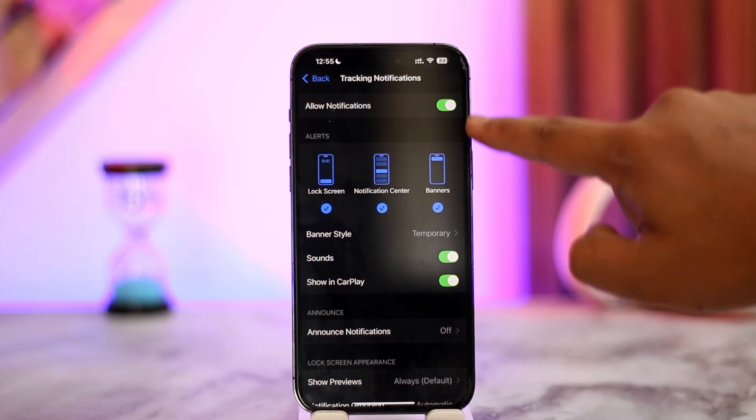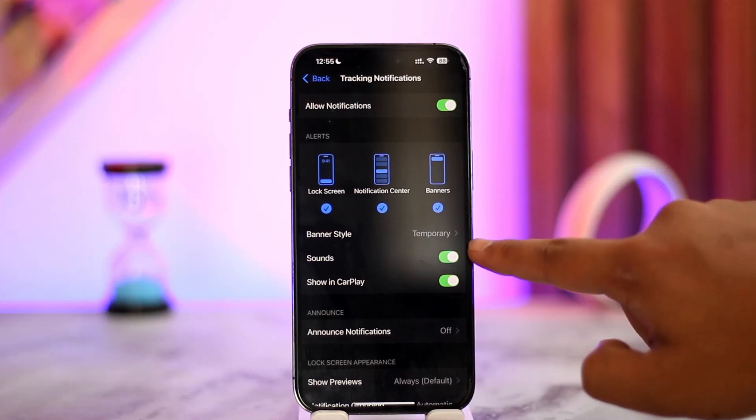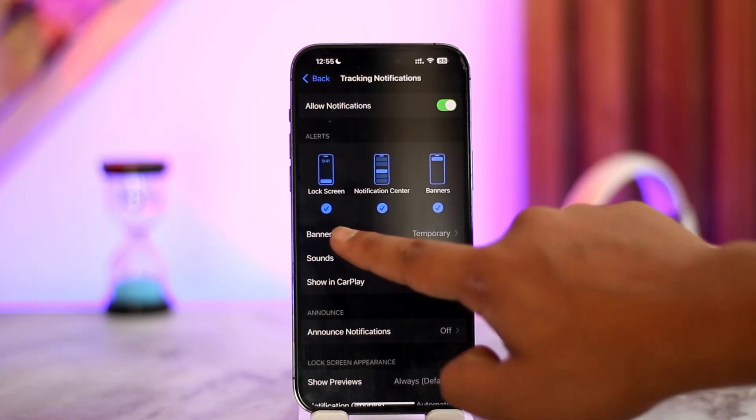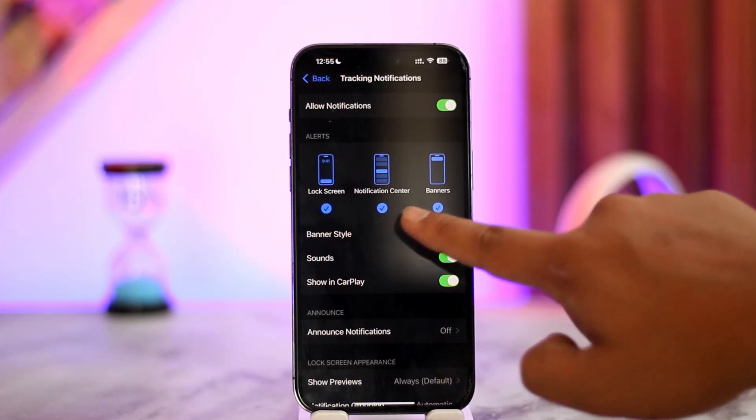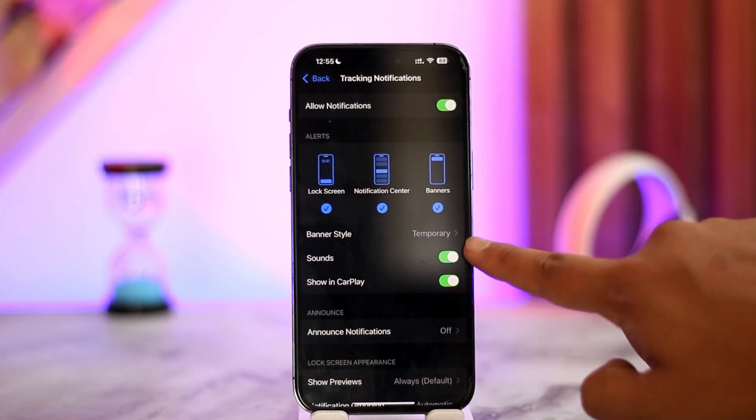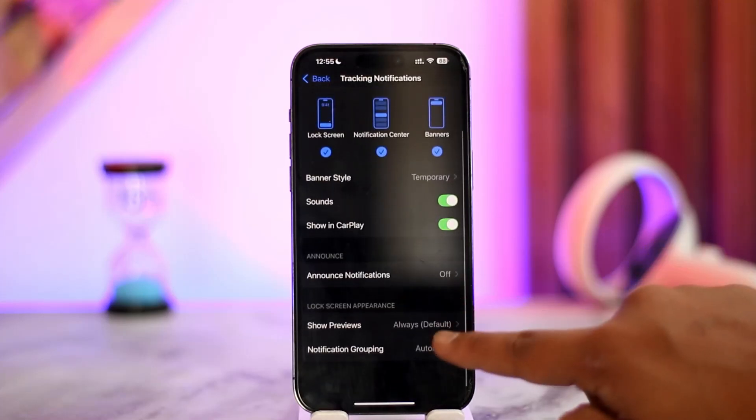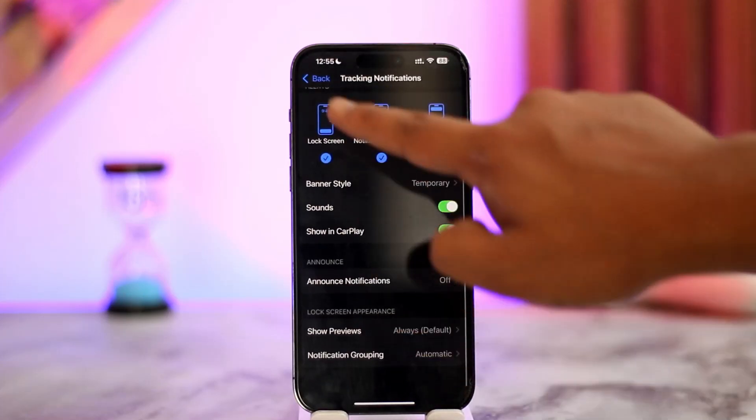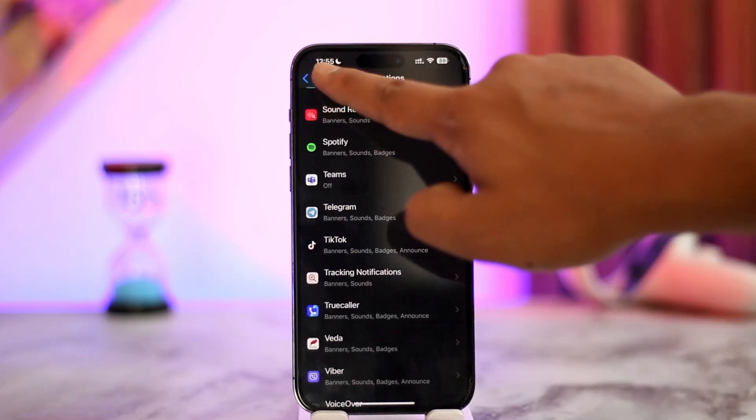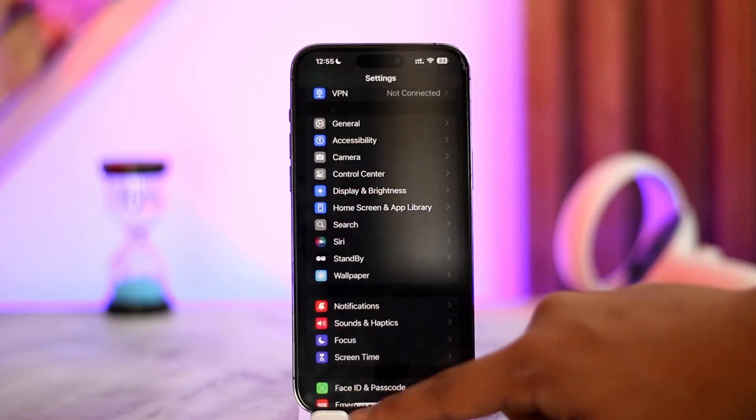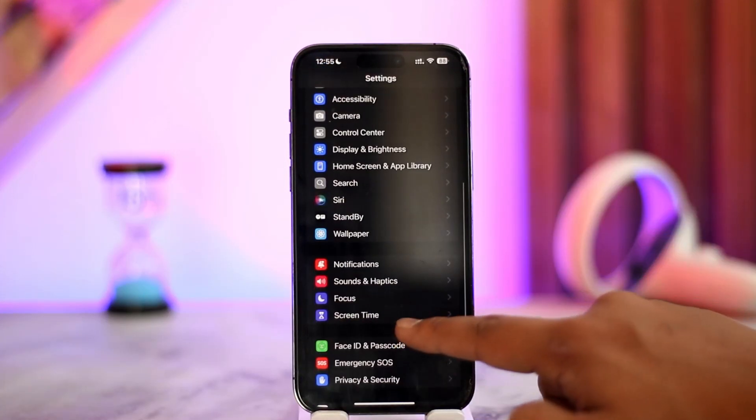Once you've done that, you can choose a banner style, set it to lock screen notifications or banners, show in CarPlay, choose announce notifications, or whatever else you prefer.